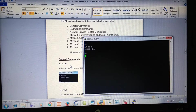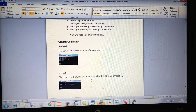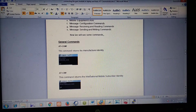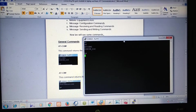The next command is AT+CIMI. This command will return the international mobile subscriber identity. We will fire this command now.